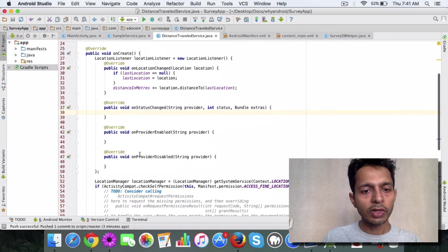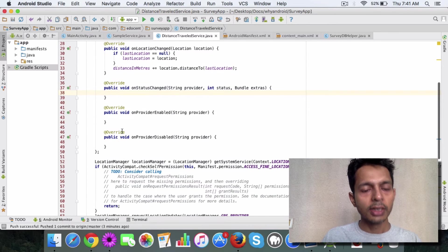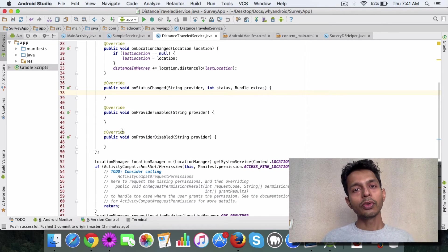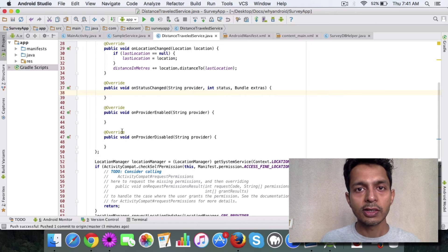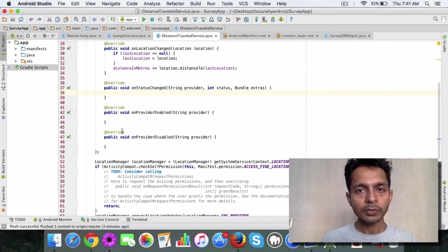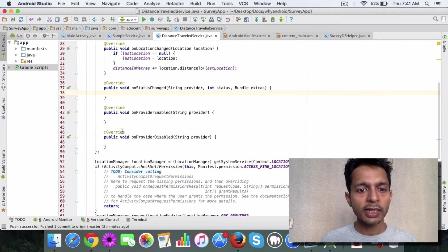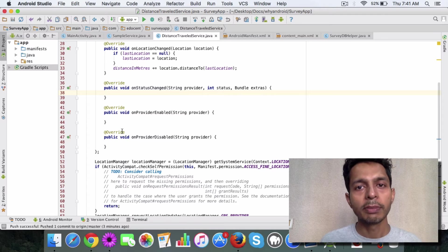Once you have the location listener object, then how do you use this location listener object in your service? For that, you need to use a location manager.